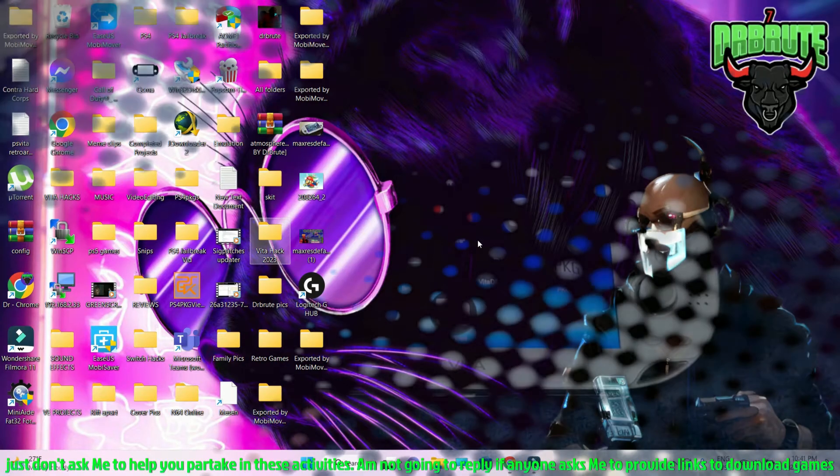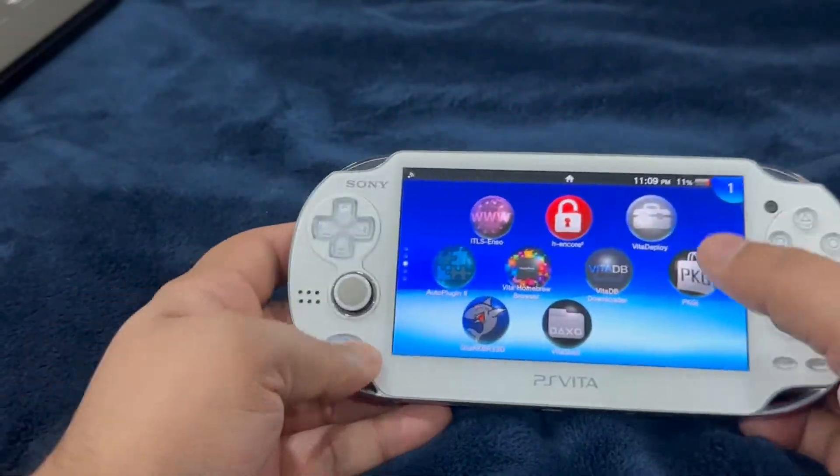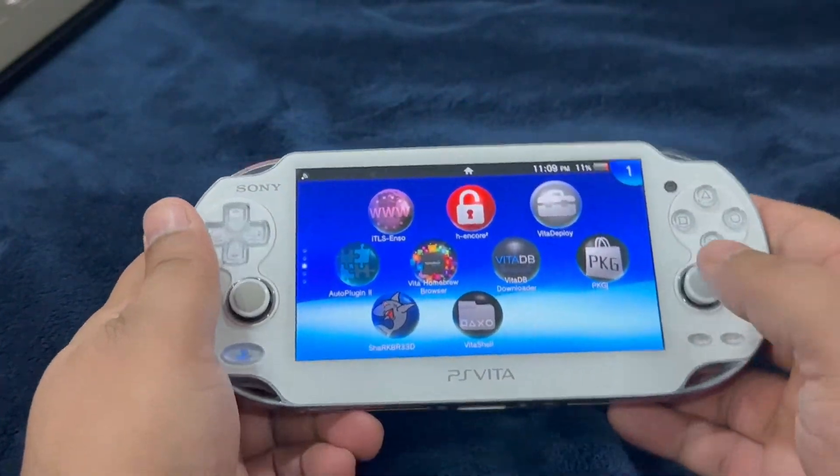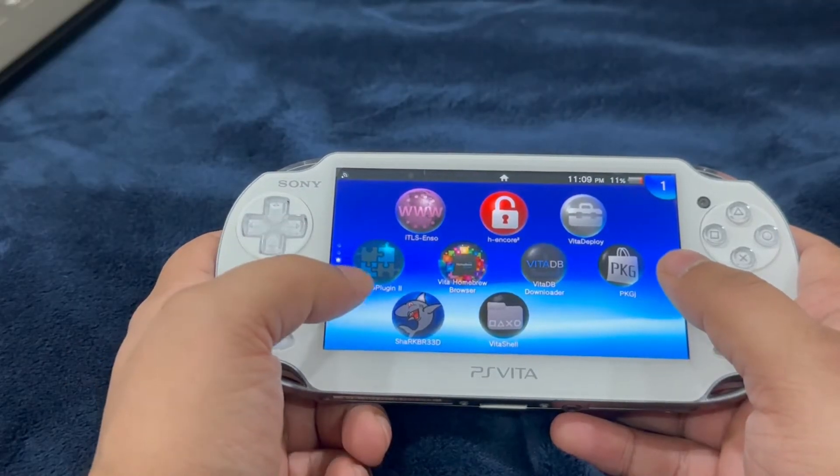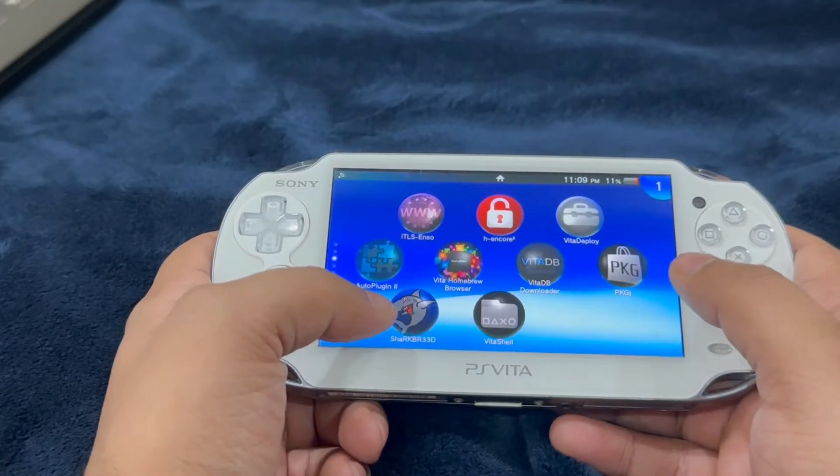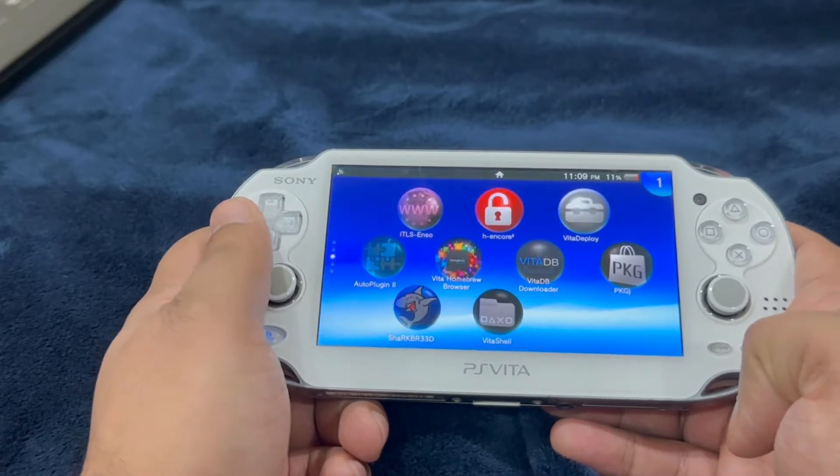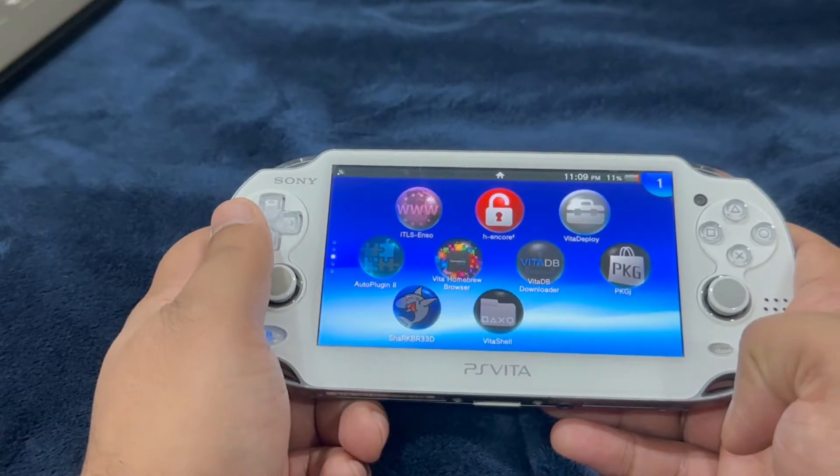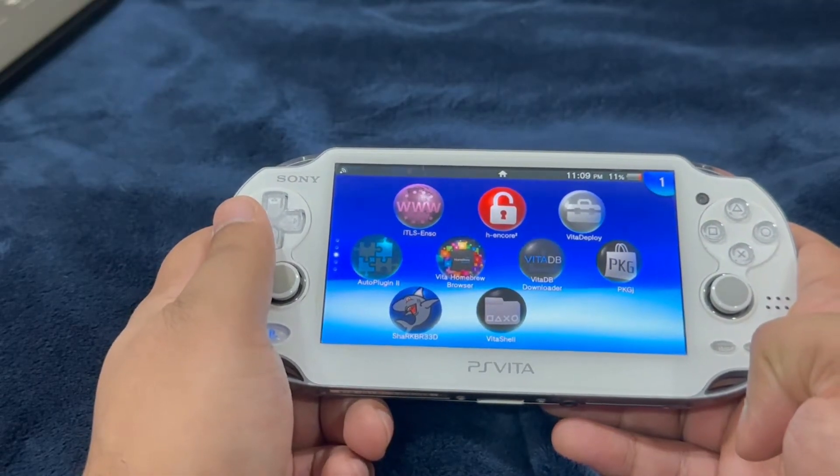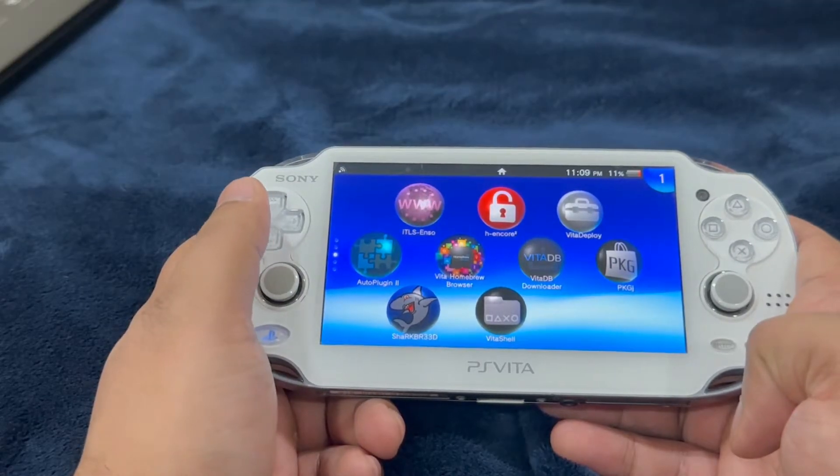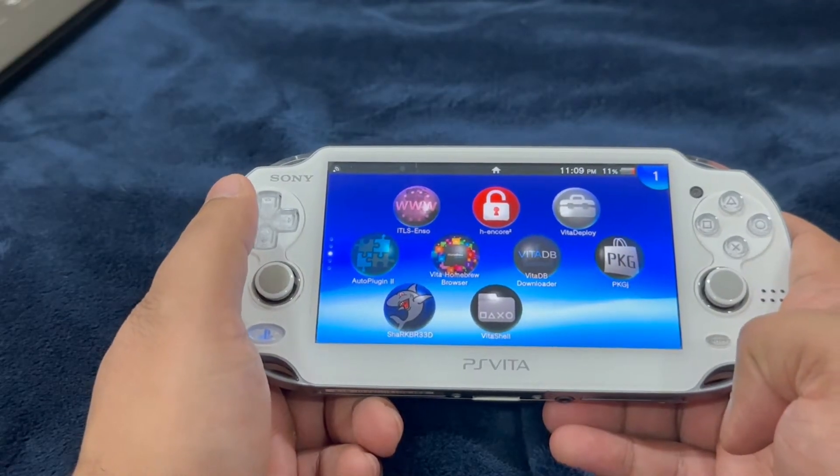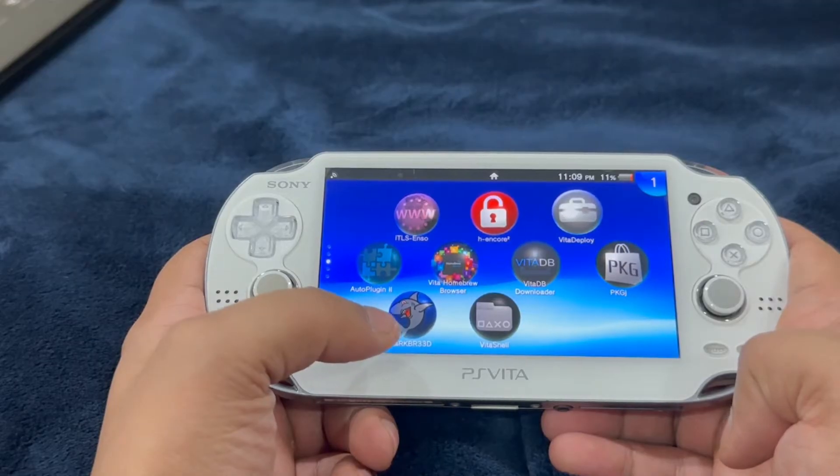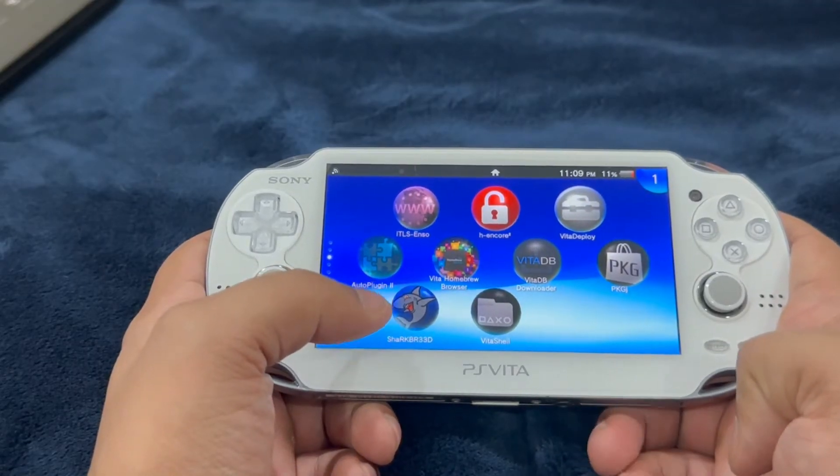Okay guys, on the PlayStation Vita we have SharkBread installed. Another important home view app that you need to install is Auto Plugin 2. You should have this app installed right after you're done with the jailbreak process. For those who do not have Auto Plugin 2 installed, just follow the same method - go to the link in the description, download the VPK file, copy and paste it to the SD card and just install it.